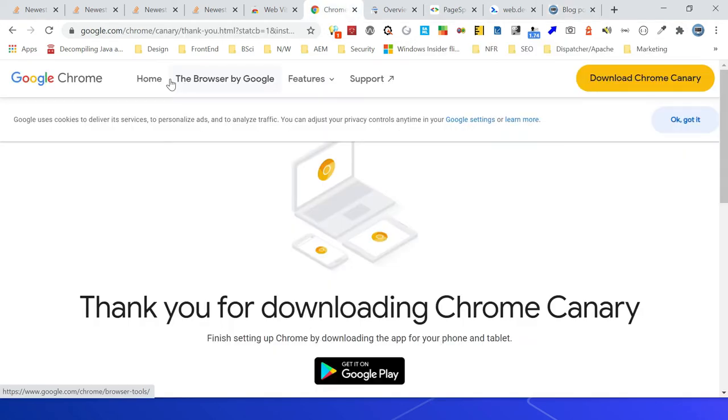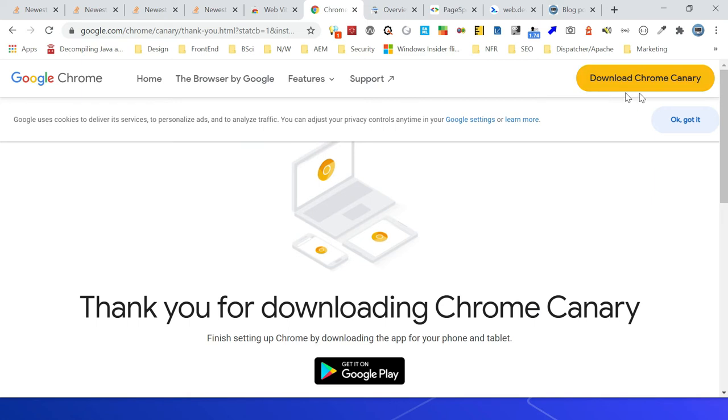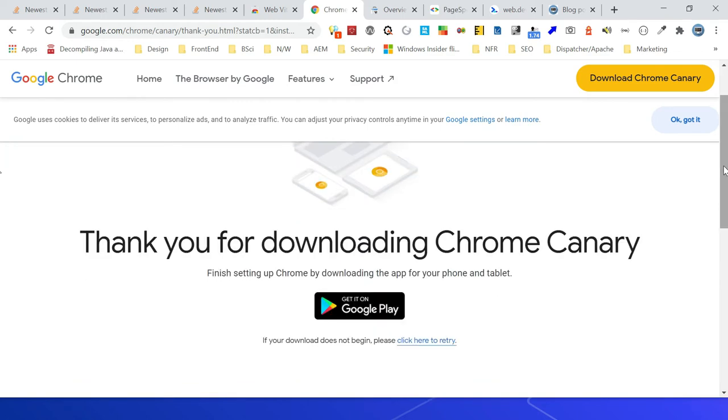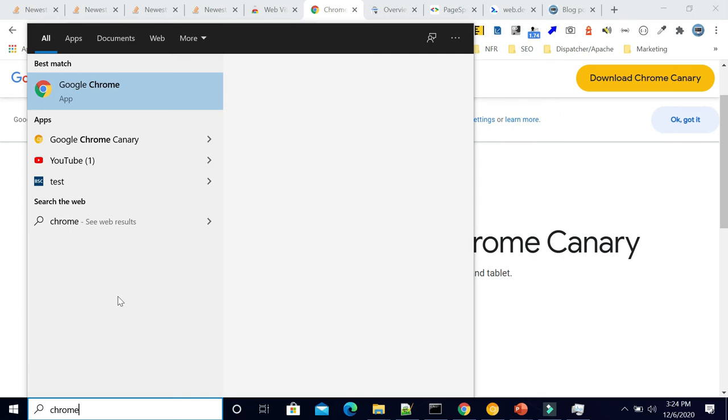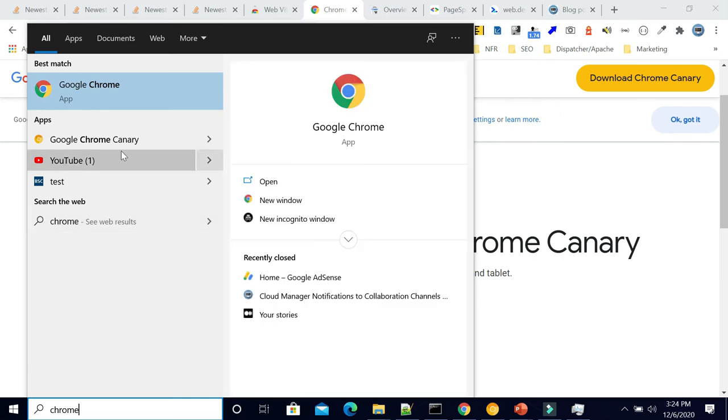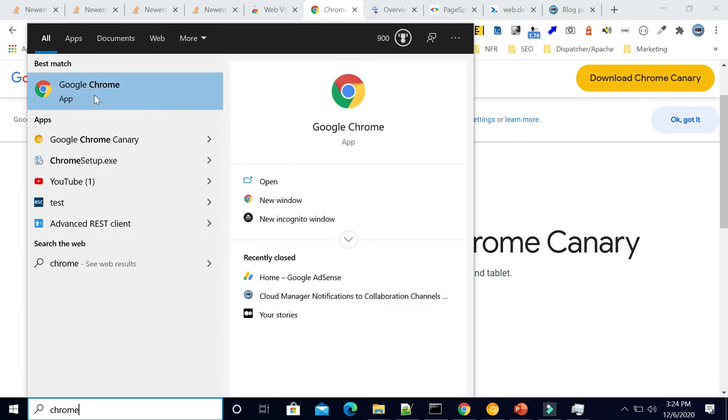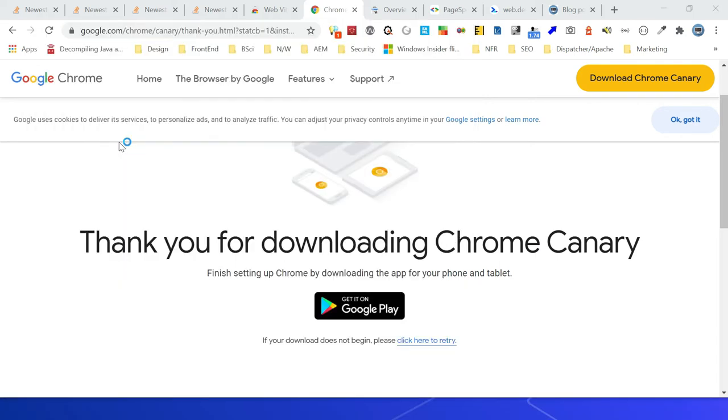I have already installed the Google Canary version. You can download the version from here - Download Chrome Canary. It will install a separate Google Chrome instance. Now you should be able to access that Chrome. Google Chrome Canary, this is the actual one, Google Chrome, then you can see this developer one also, Google Chrome Canary. Let me open that.